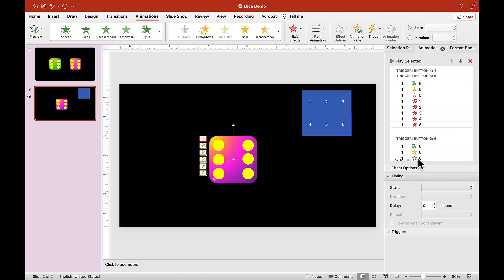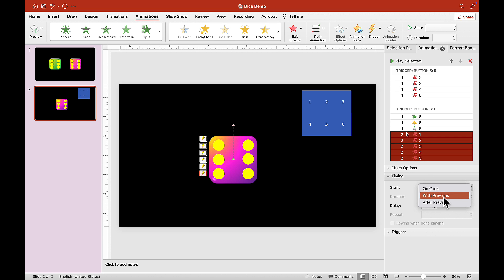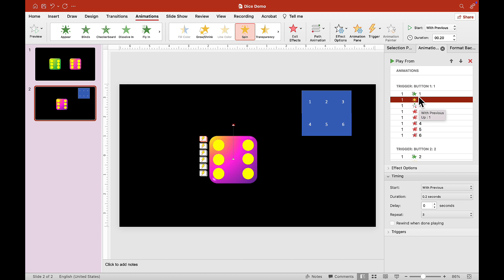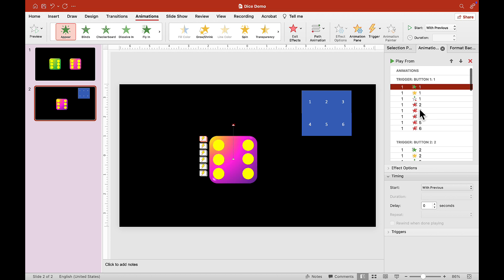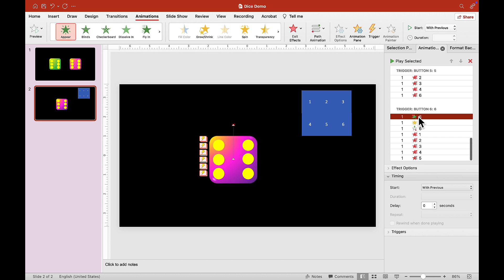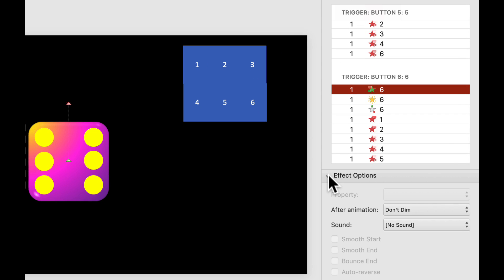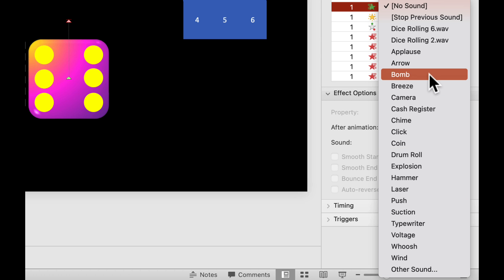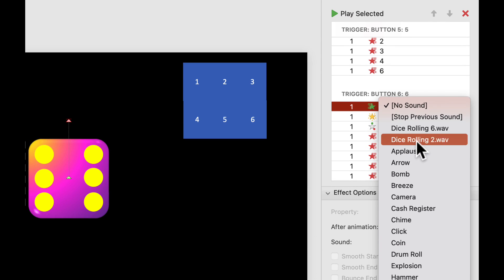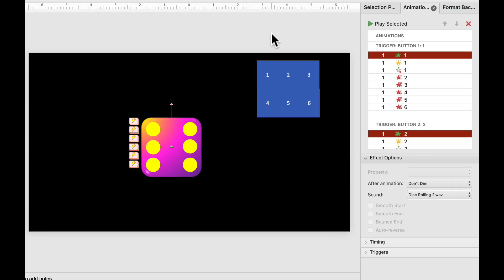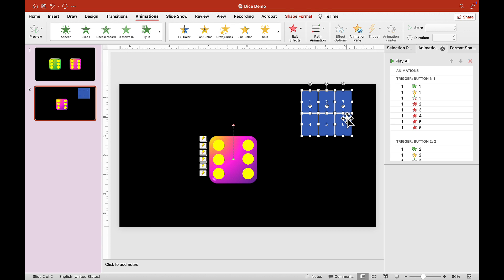Let's add a sound effect. Click on the first animation and choose Effect Options. You can go to Other Sound and insert any sound effect you want — it must be a .wav file. I have a dice rolling sound pre-loaded, so I'll select that. Apply the same sound to each of the relevant animations.